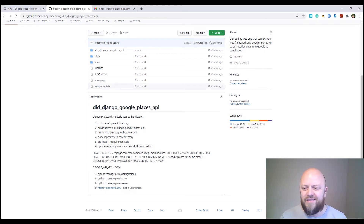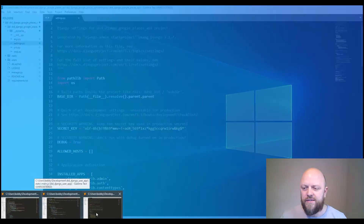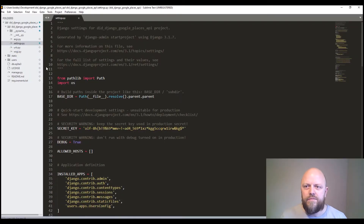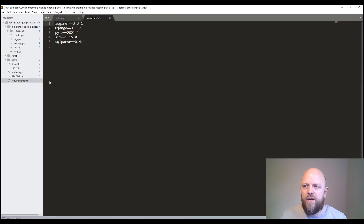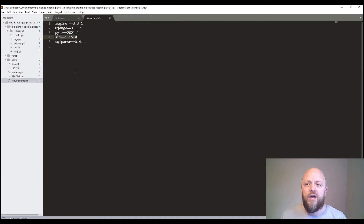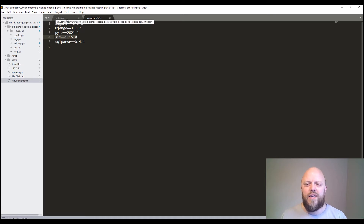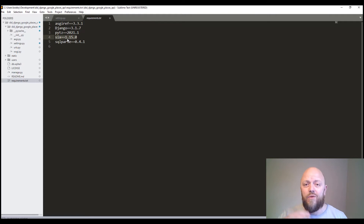There are next to no requirements in this project. Other than what comes out of the box for Django, we have pip-installed six, which is used to generate tokens — not really essential for this app, but it's quite handy so you can see how this works in real life.